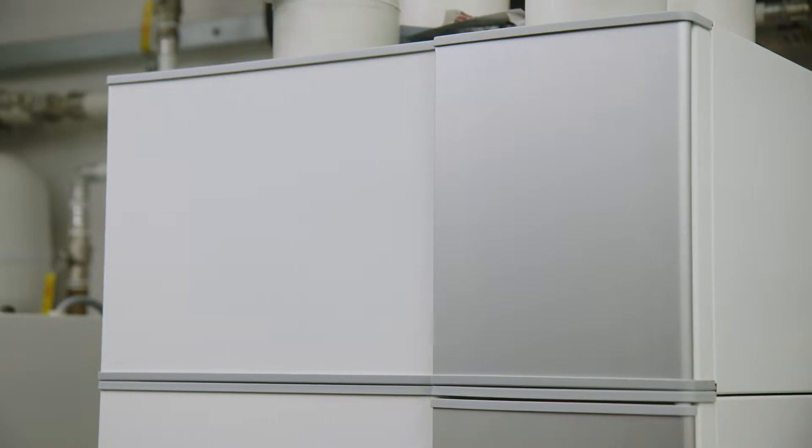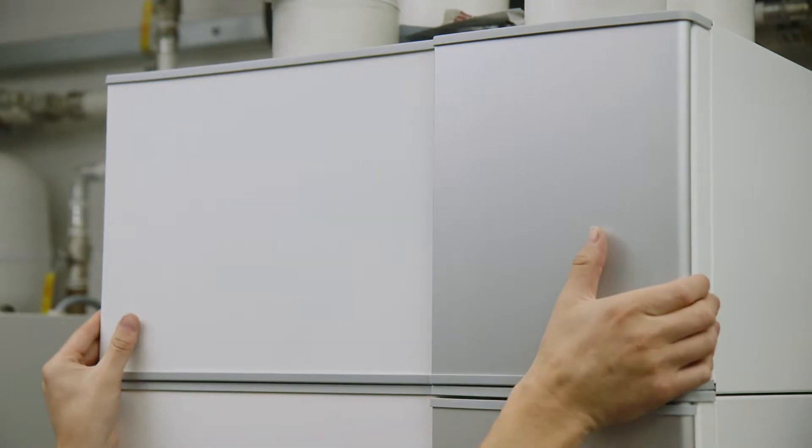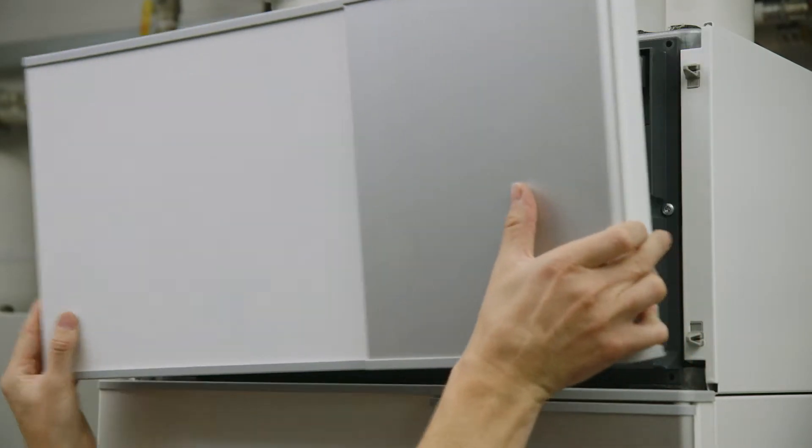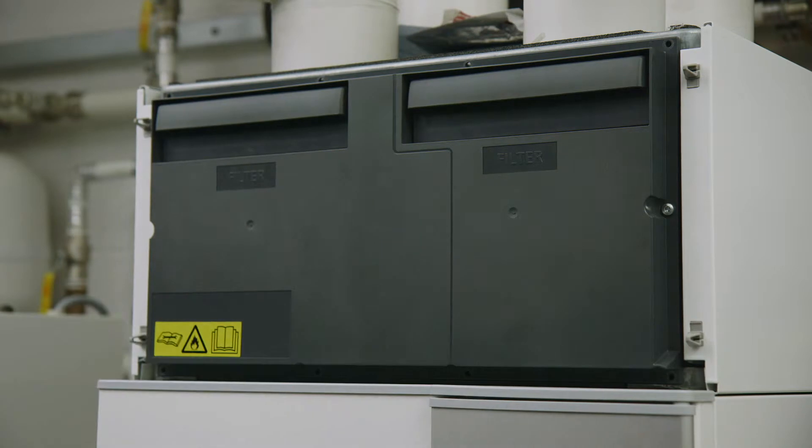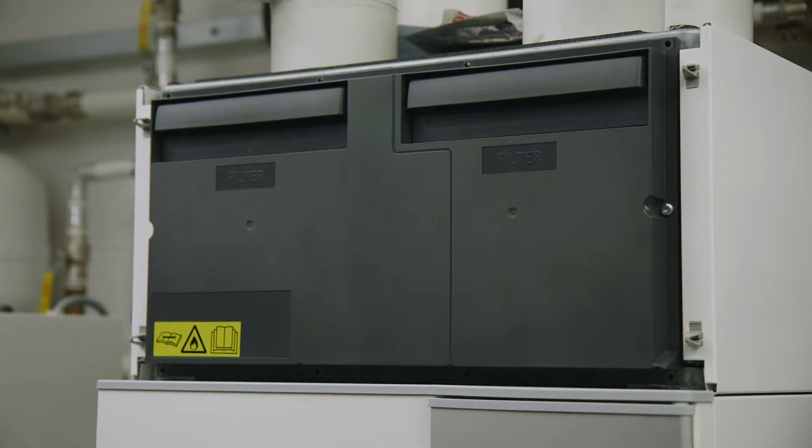Release the front top panel by carefully pulling it towards you from the bottom edge. You will now see two filters at the top of the unit.